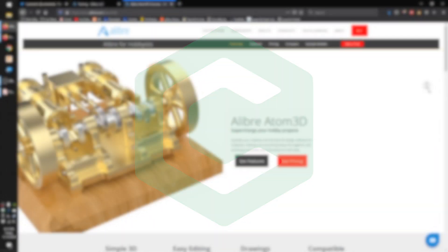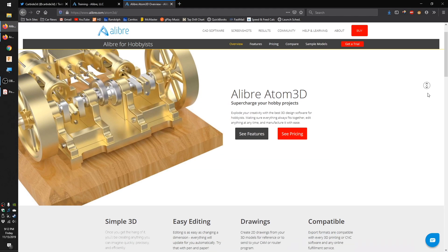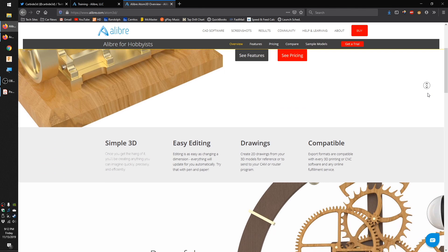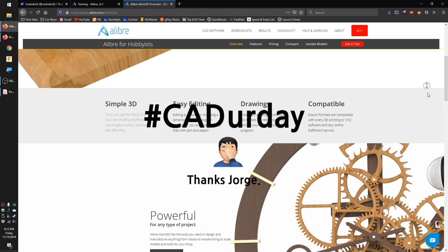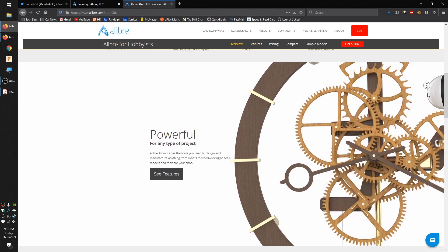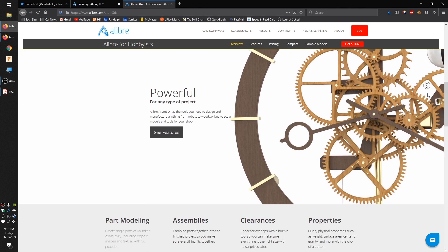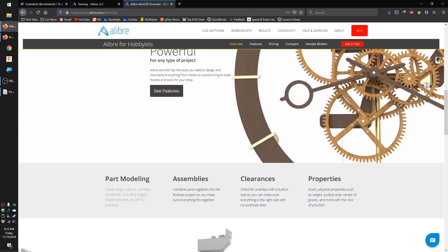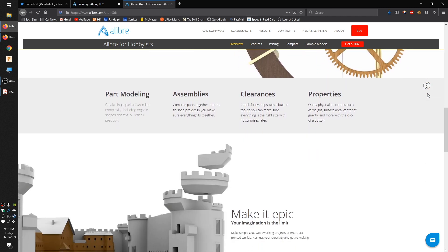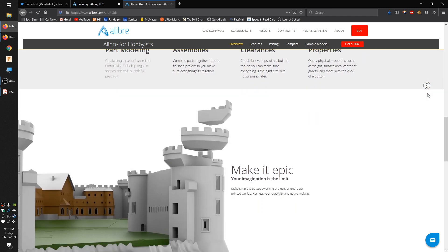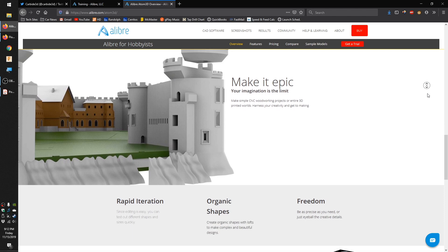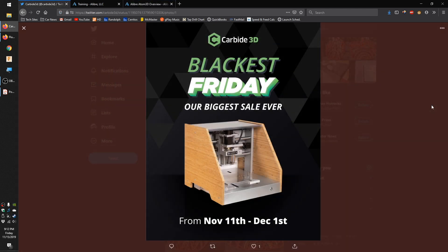Hey guys, Winston at Carbide3D here. Since it's, as George calls it, CAD-er-day, I figured I'd put together a brief overview of Alibre Atom3D, a fully parametric CAD program that we happen to be including for free with every machine purchased for the duration of the Carbide3D Black Friday 2019 sale.